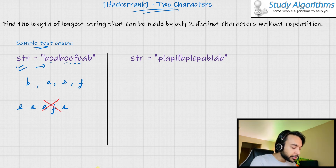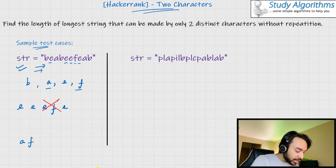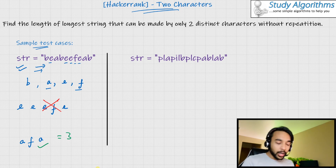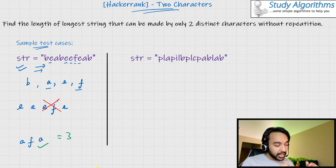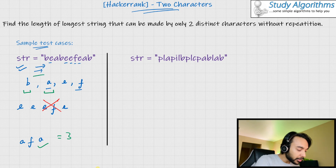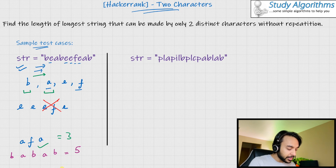What happens if we choose A and F as our distinct characters? Going from the left direction again, our string would look like A, F, and A. This string is valid and it has a length of three. You can see that there can be a lot of combinations possible. Out of all of these combinations, you need to find the longest string that you can form. In this particular test case, the longest string can be formed when you use B and A as your distinct characters, giving B, A, B, A, B with a length of five.